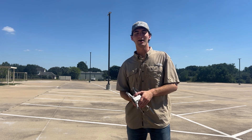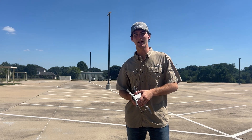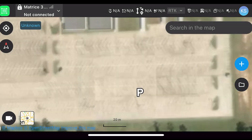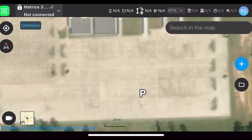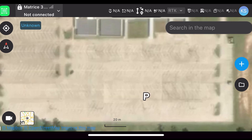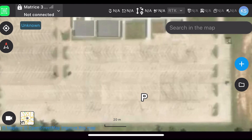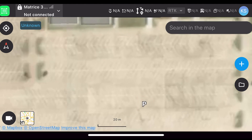Now I'll switch over to show y'all how to set up your pre-flight plan. Here we are in the flight planning app. For the sake of this video, we're using Pix4D Capture. Once you've loaded in, you're going to want to click on the icon in the top left — that little bullseye — to get to your exact location if you are at the site.